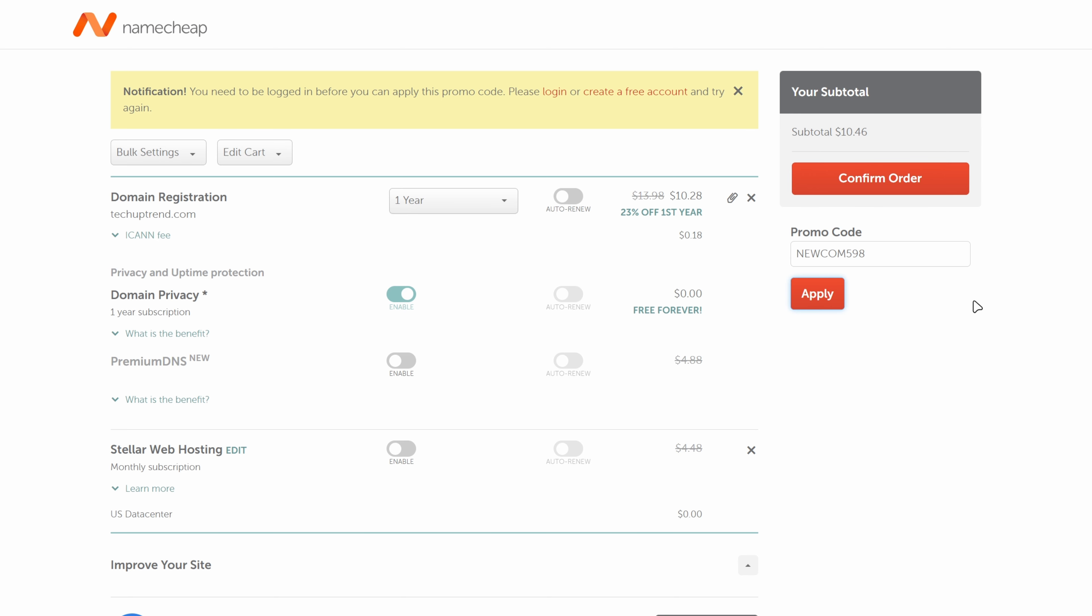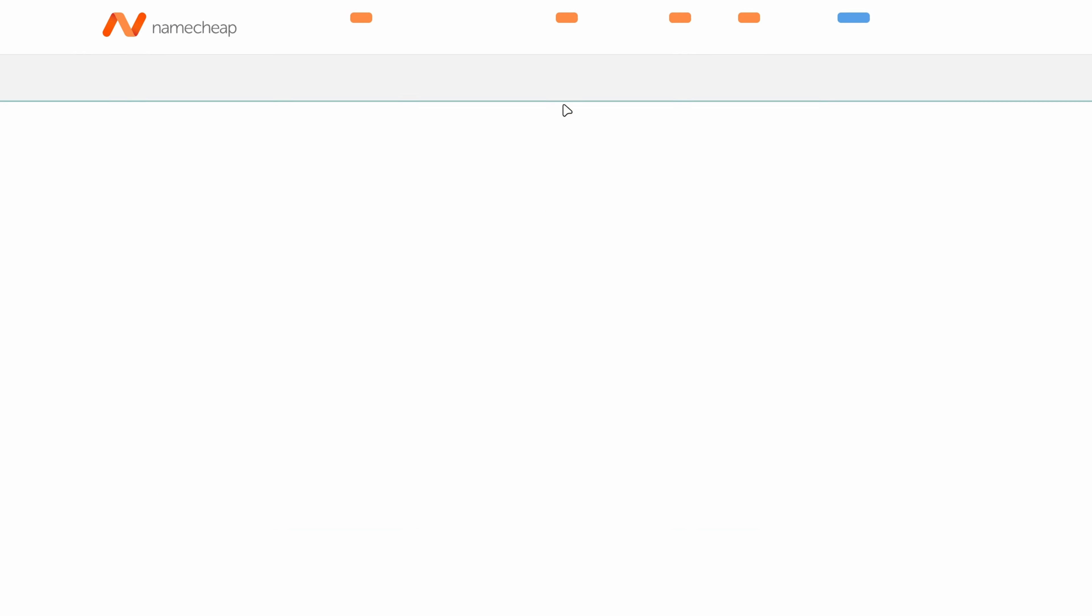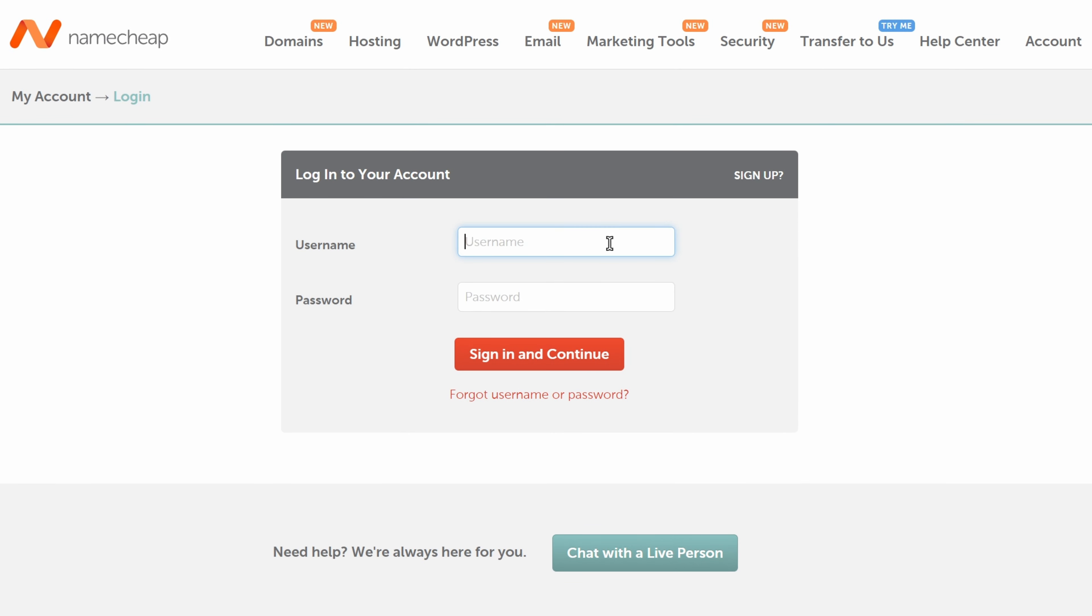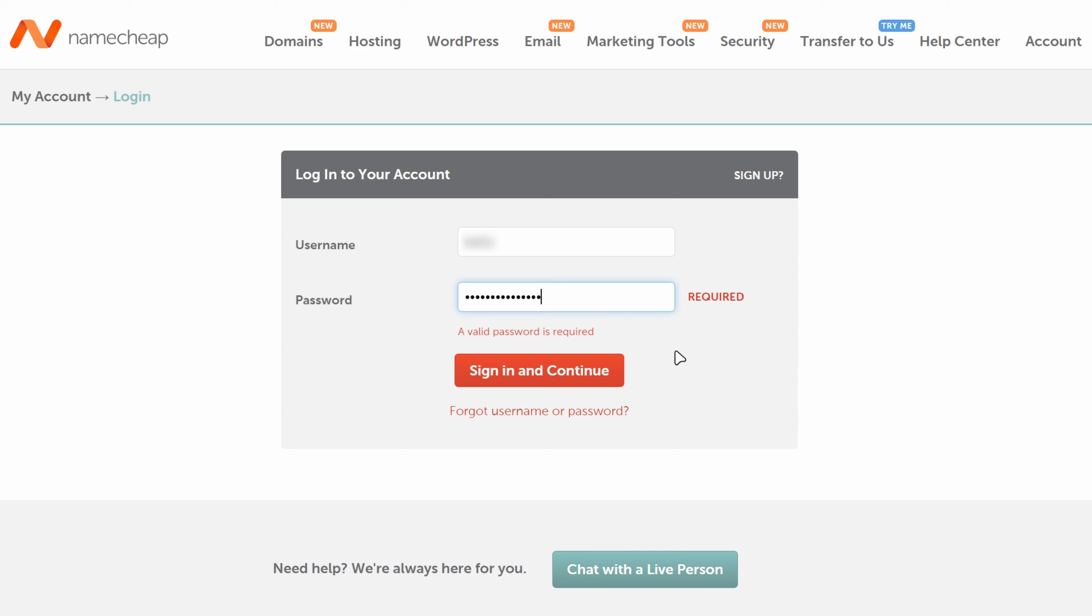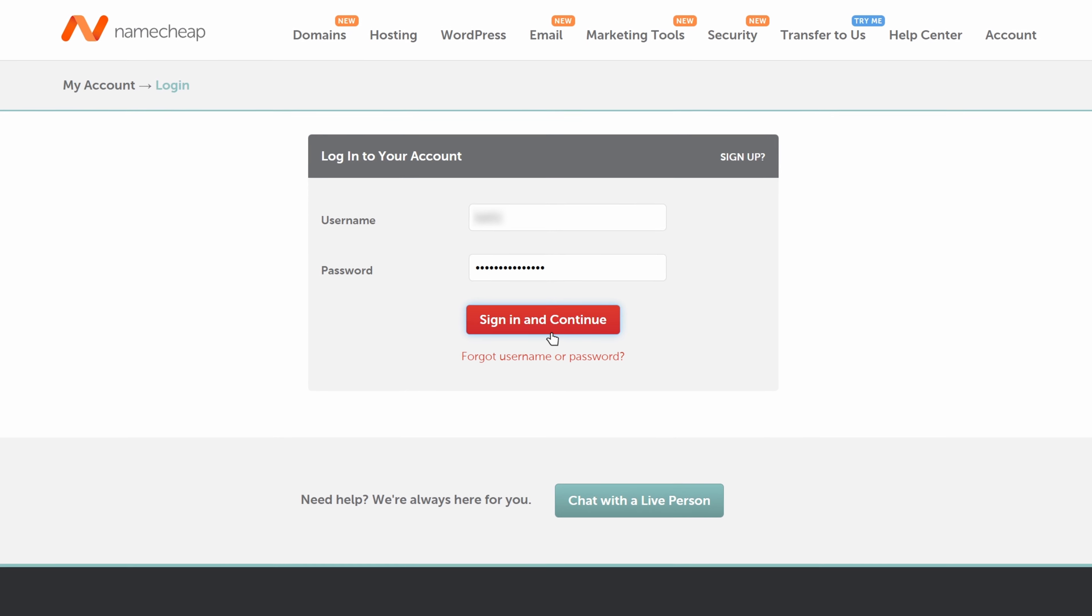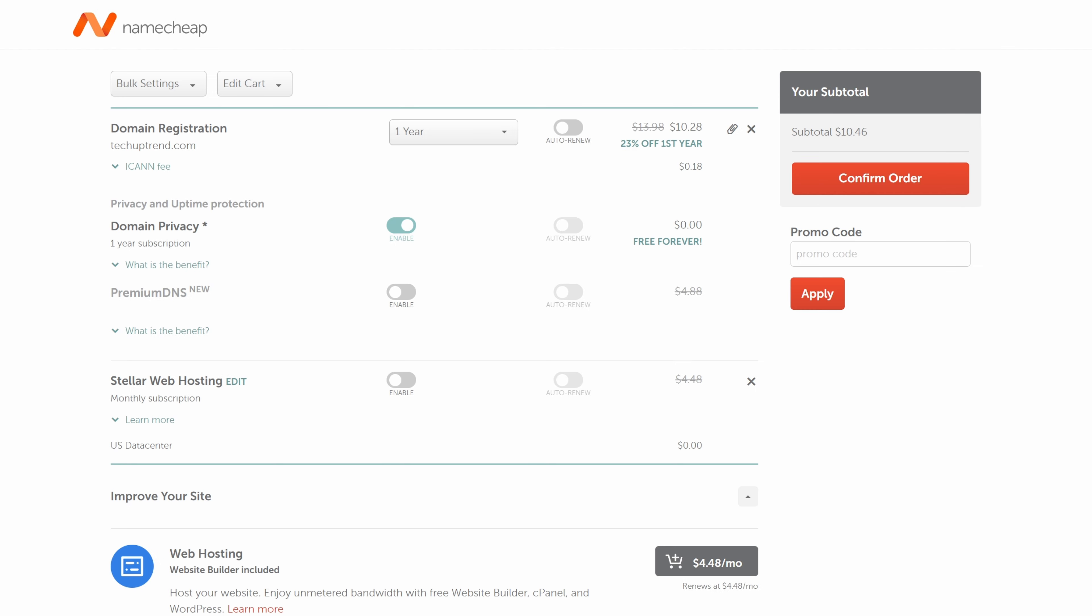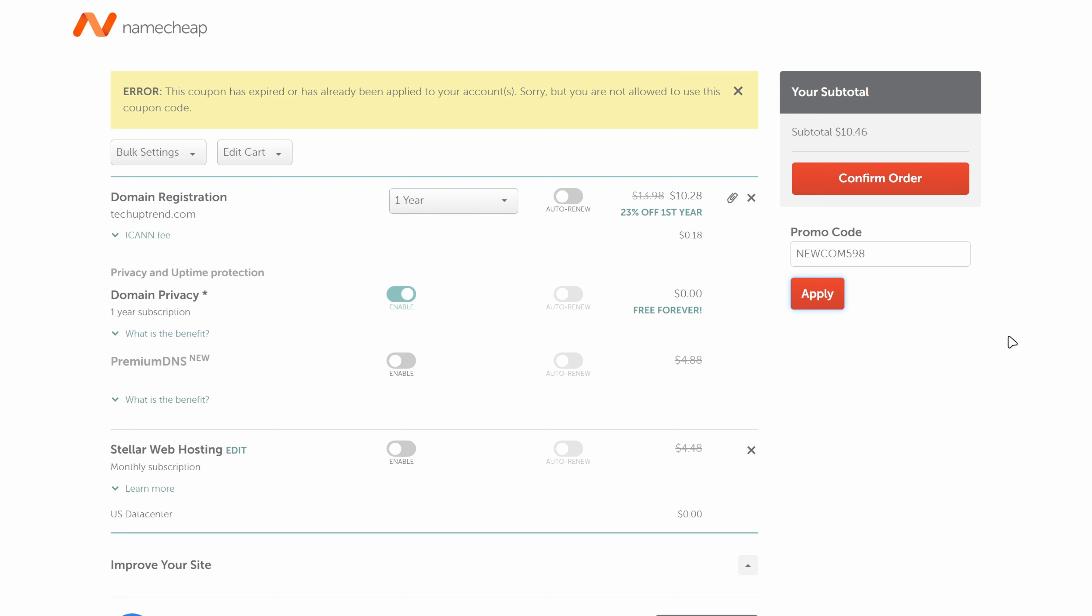Since I already have an account I'm going to click on login and fill in my username and password. Now if I try to apply the code it won't work since I already used it before. We will click on confirm order.